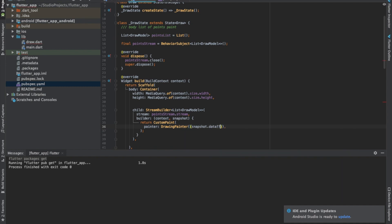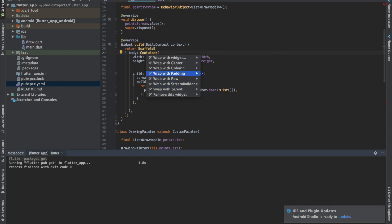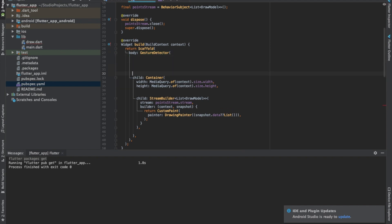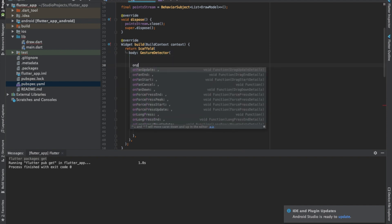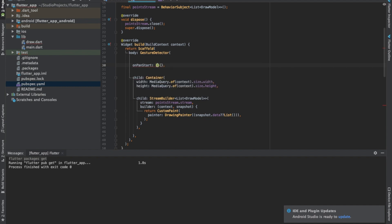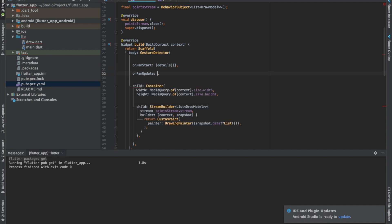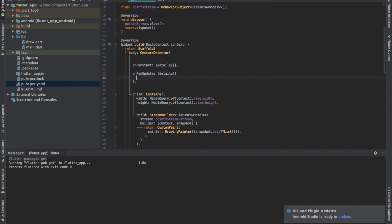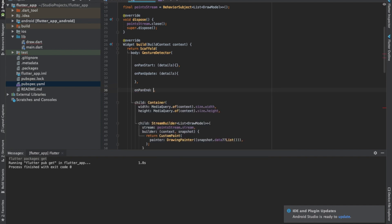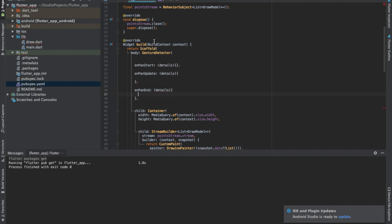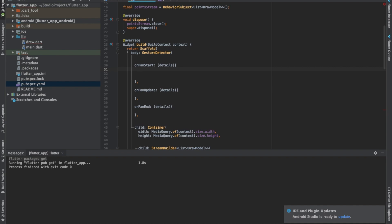Instead of a direct list we pass the stream snapshot. The reason we're using rx_dart streams is we don't want to use setState, because setState is a bit heavy on mobile and there are performance issues with it. Now let's get the points using a GestureDetector. We need to implement three methods: onPanStart — called when you first touch the screen, onPanUpdate — called while your finger moves continuously on screen, and onPanEnd — called when you lift your finger.